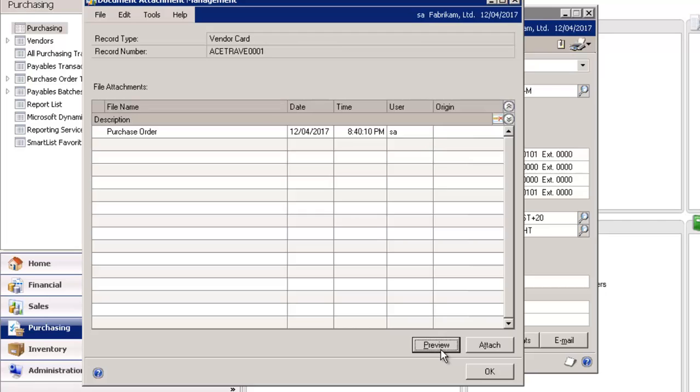For example, documents provided by a customer detailing the purchase, such as an electronically transmitted or scanned purchase order, can be attached to a sales transaction.